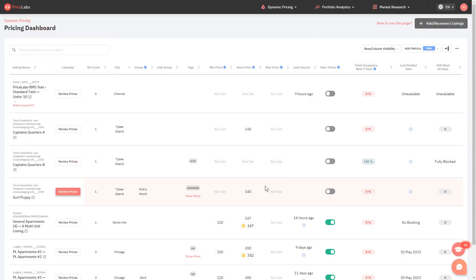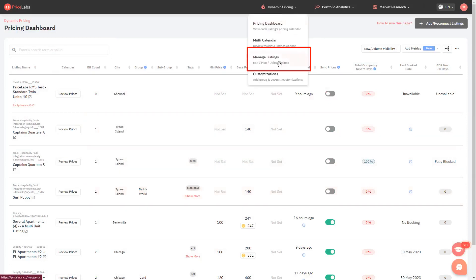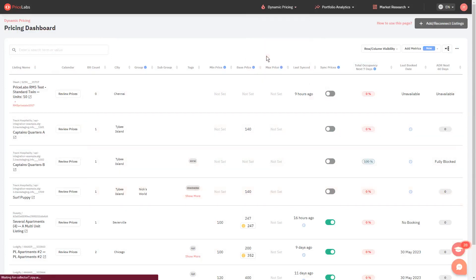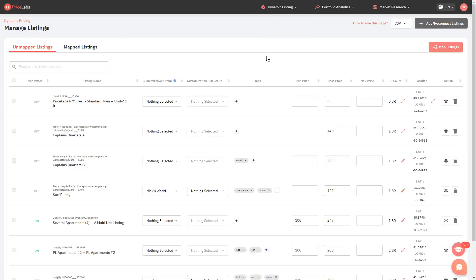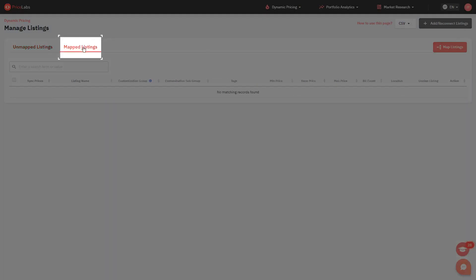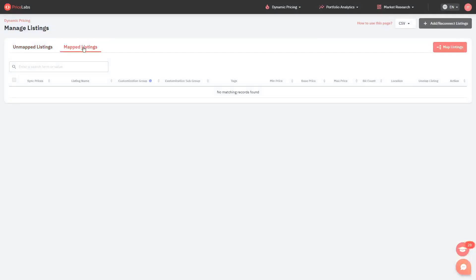Once done, click on dynamic pricing once more and select manage listings. If the listing that you want to delete is mapped, go to the mapped listings tab. Otherwise, go to unmapped listings.